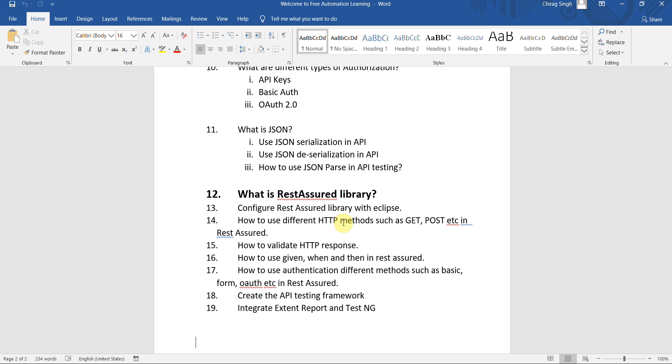What is the given-when-then method in Rest Assured? Basically Rest Assured uses a BDD framework, so these are BDD approaches. We will discuss how we can use given-when-then and authentication. We will see different types of authentication and how we can use them in Rest Assured.